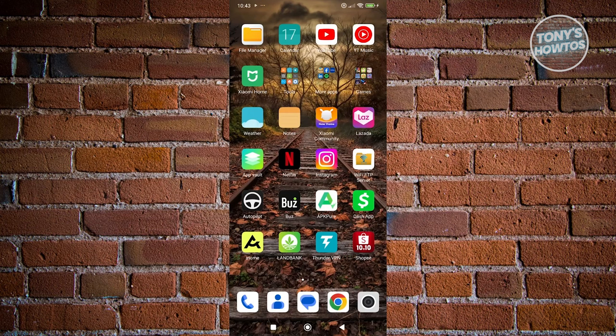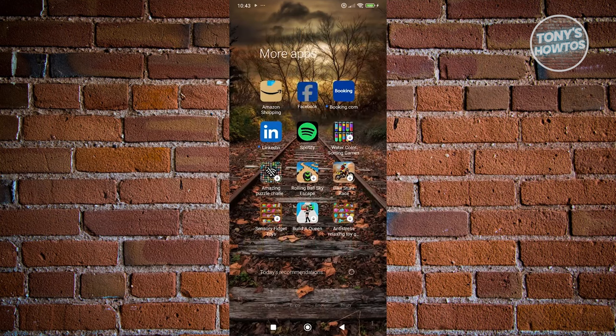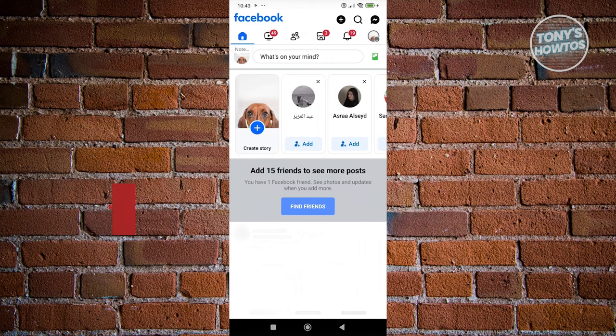But how do we exactly comment anonymously? Well, the first thing you want to do is open up Facebook and log in to your account. Now, let's go to a group.